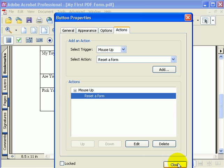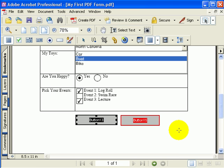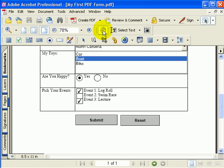I'll close the properties box. I'll save the form and I'll click on the hand. When I click on the hand, you'll see we have a reset and submit button.